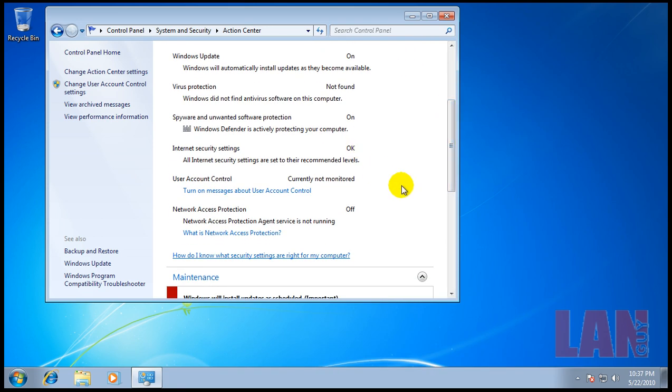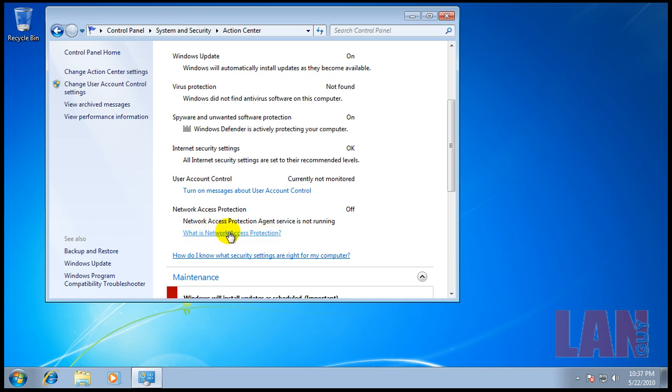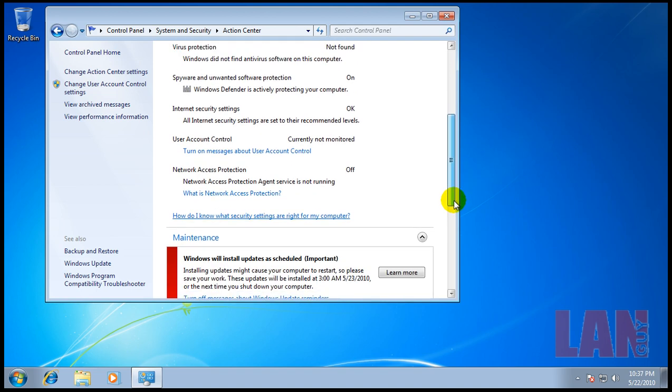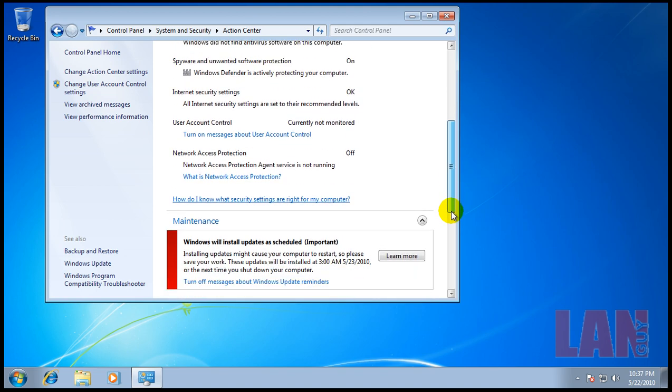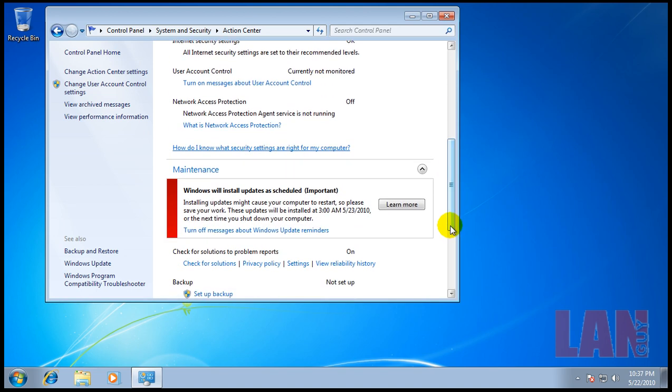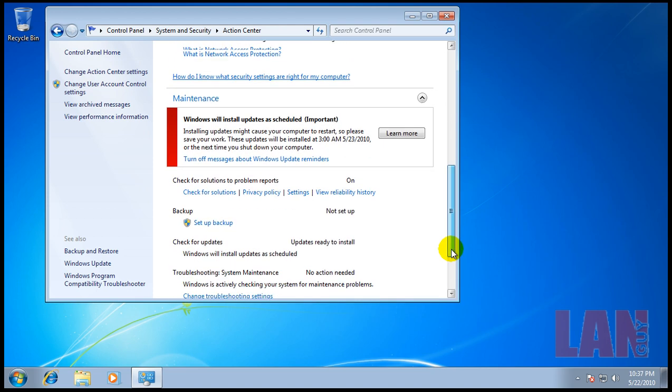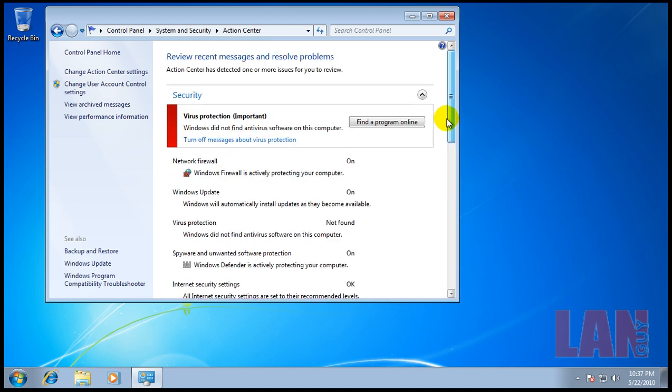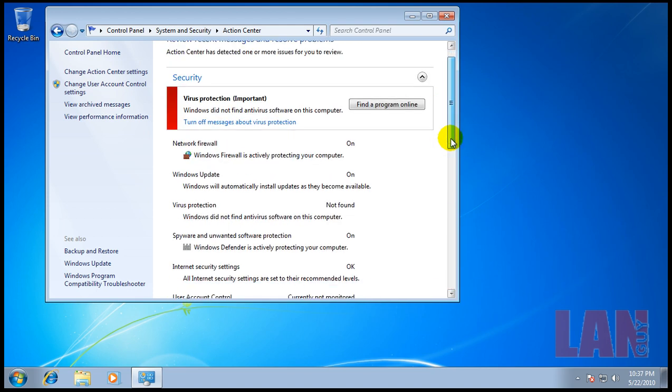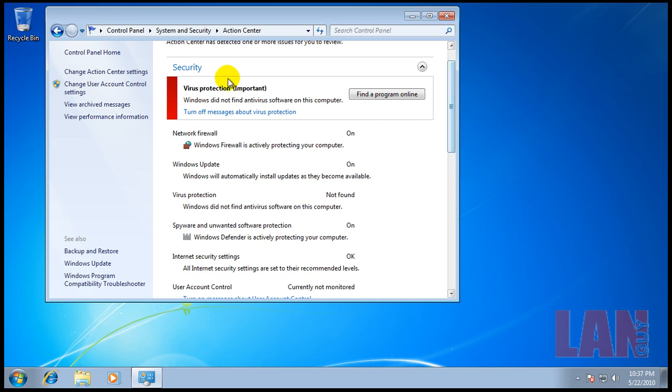We have here Network Access Protection Agent Service. I don't bother with that unless you're on a network. If you're just at home, don't even bother with it. So what do we need to do now? Well we need to find virus protection, firewall, and spyware protection.